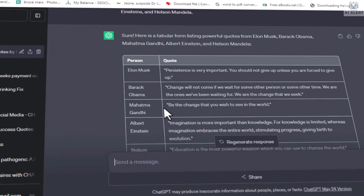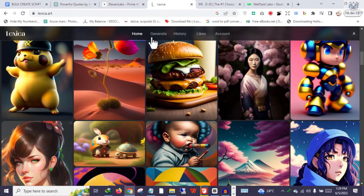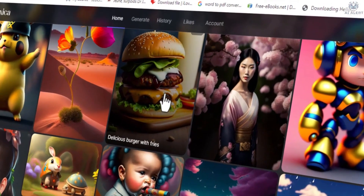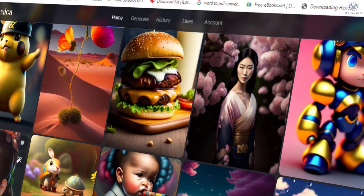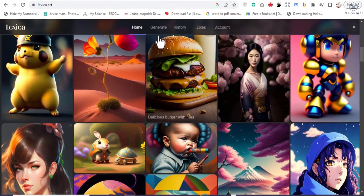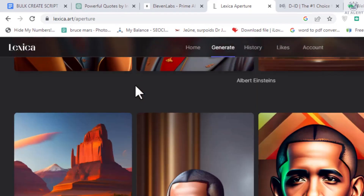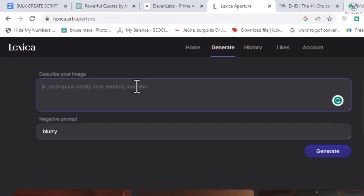For generating images, we'll be using Lexica AI. I will attach links to all the tools discussed in the description of this video. Once you sign up for an account, you'll land on the homepage. Lexica AI is a powerful text-to-image generation software similar to MidJourney and StableDiffusion.